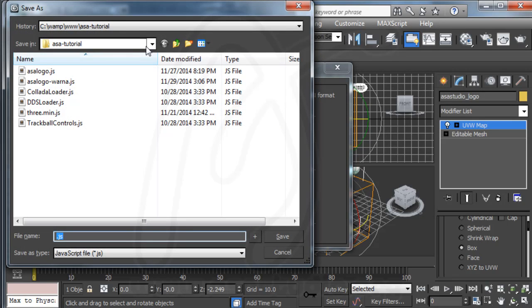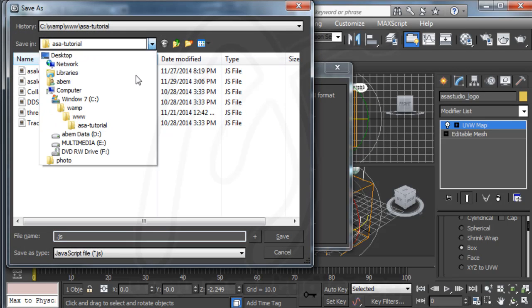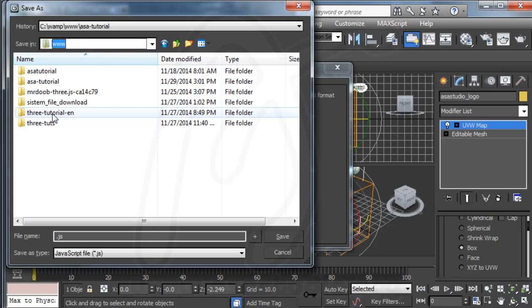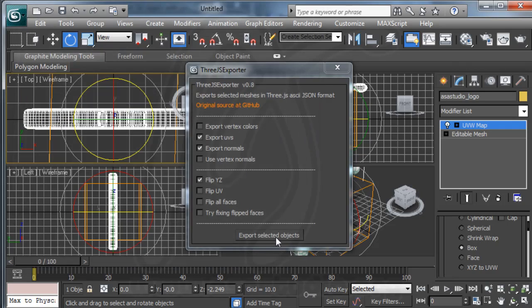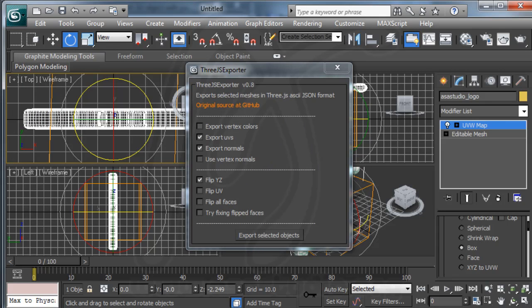And I go to my folder, 3js tutorial. And here I add a name, maybe logo color. Maybe like this. Save. And now I have an object.